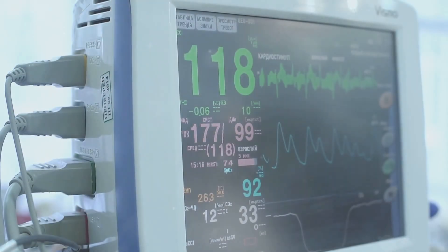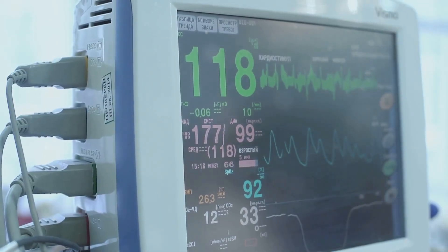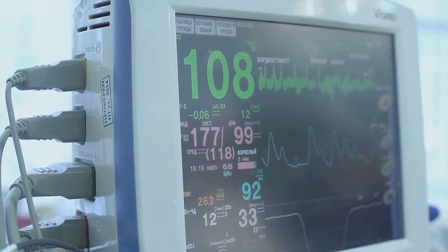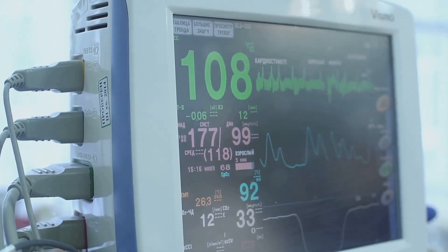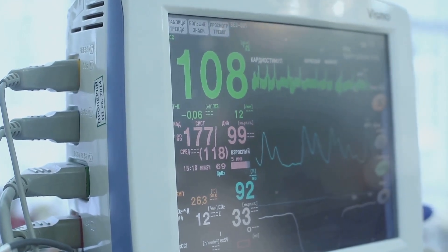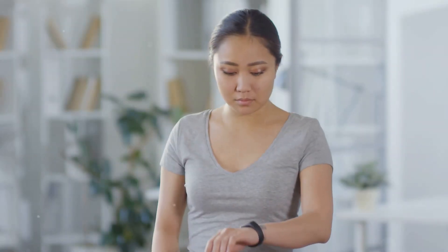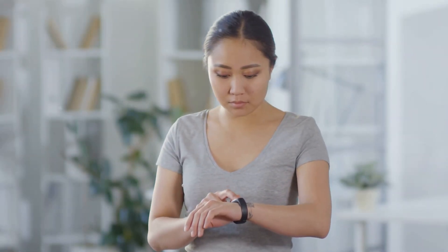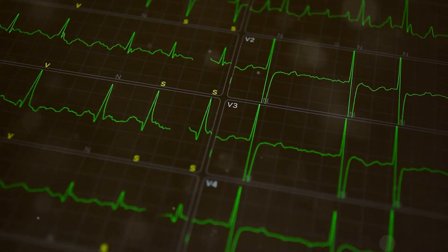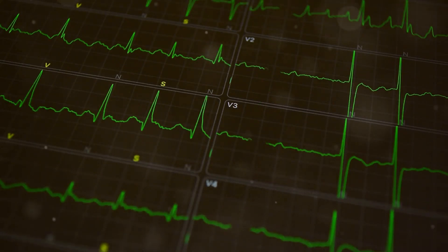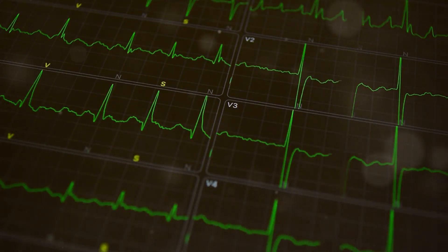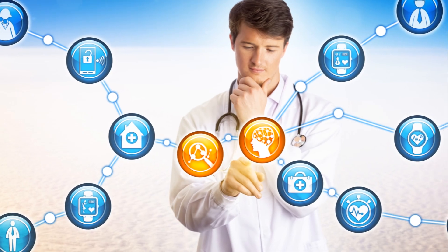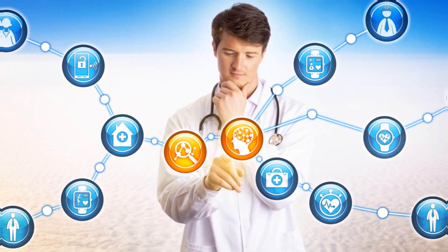Use case number three: continuous patient monitoring. AI agents utilize real-time data analytics and anomaly detection algorithms to continuously monitor patients' vital signs using wearables and other medical devices. For instance, AI can detect irregular heartbeats from wearable ECG monitors and alert healthcare providers immediately.